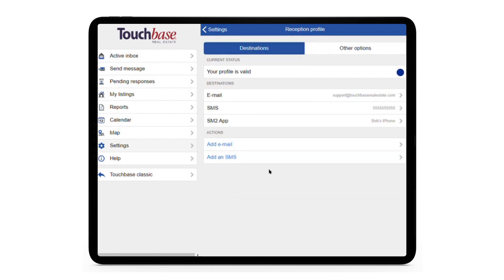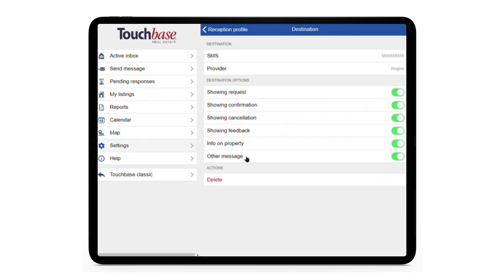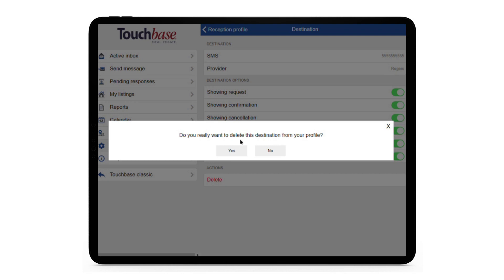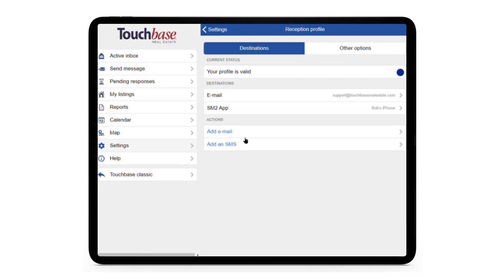If you ever change cell phone providers, you have to delete your existing SMS destination by clicking Delete, and then add it again under the new provider.